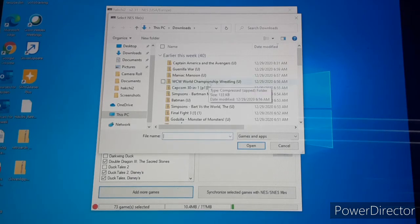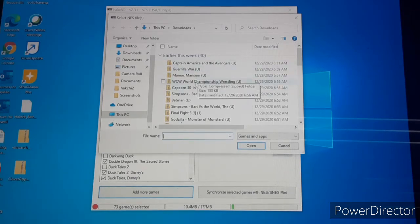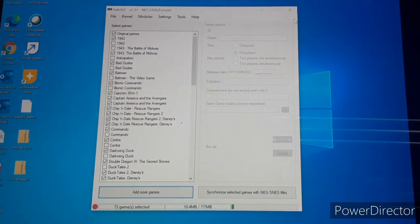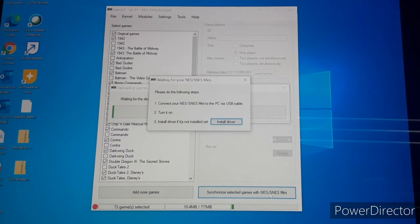Championship Wrestling, Guerrilla War — all this, you can just pick one and it will move over into this side. Then at the bottom it says 'Synchronize Selected Games'.